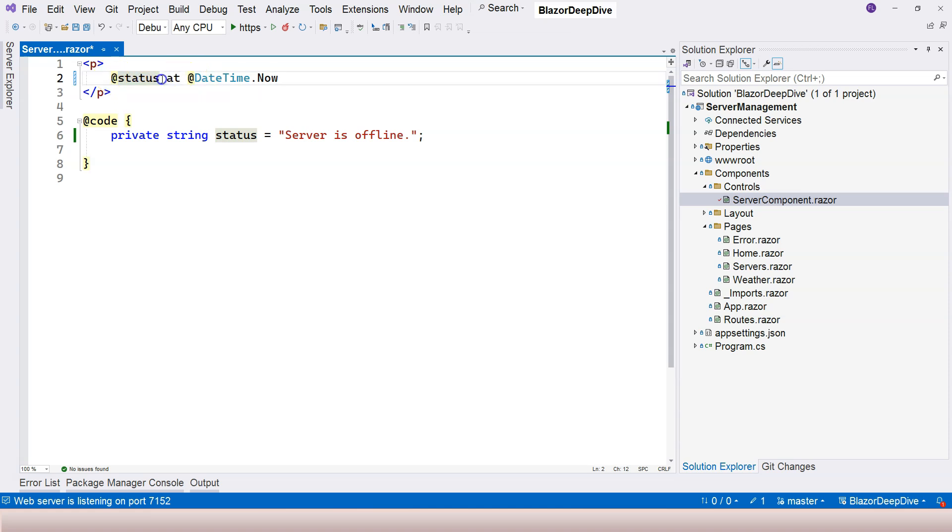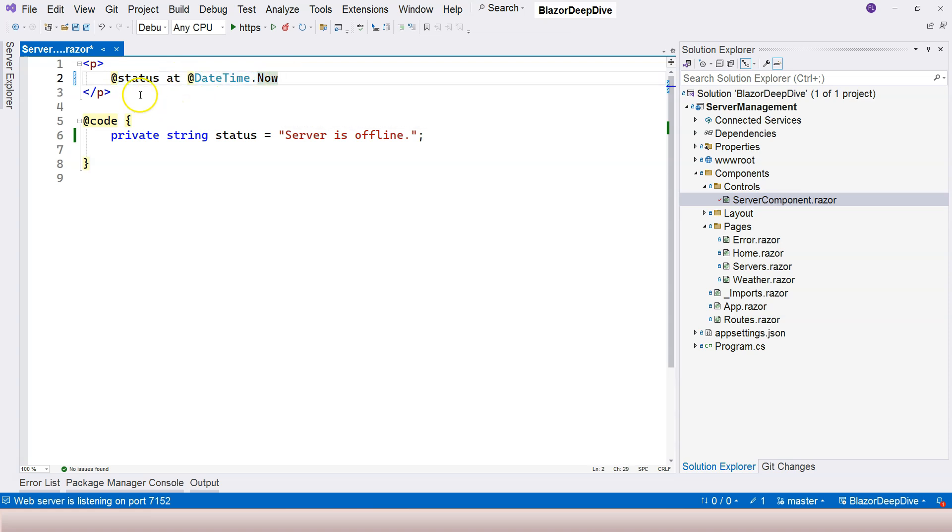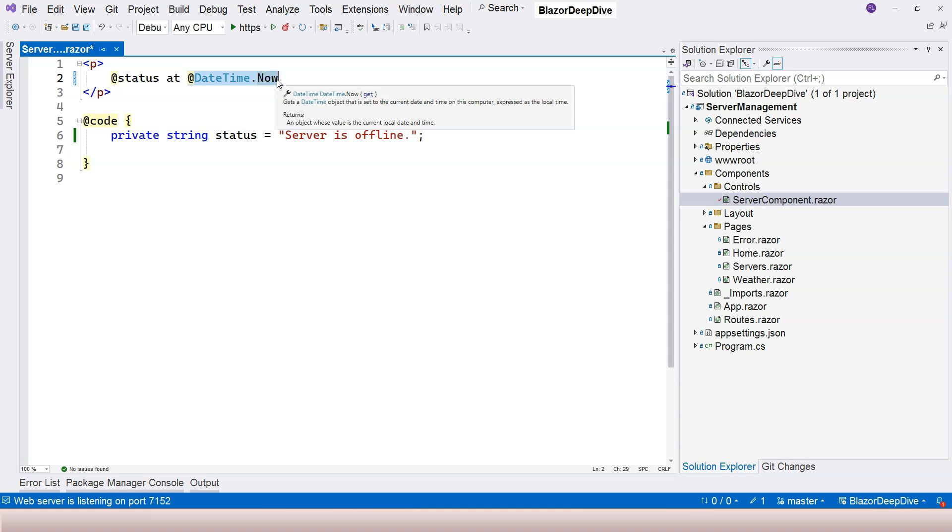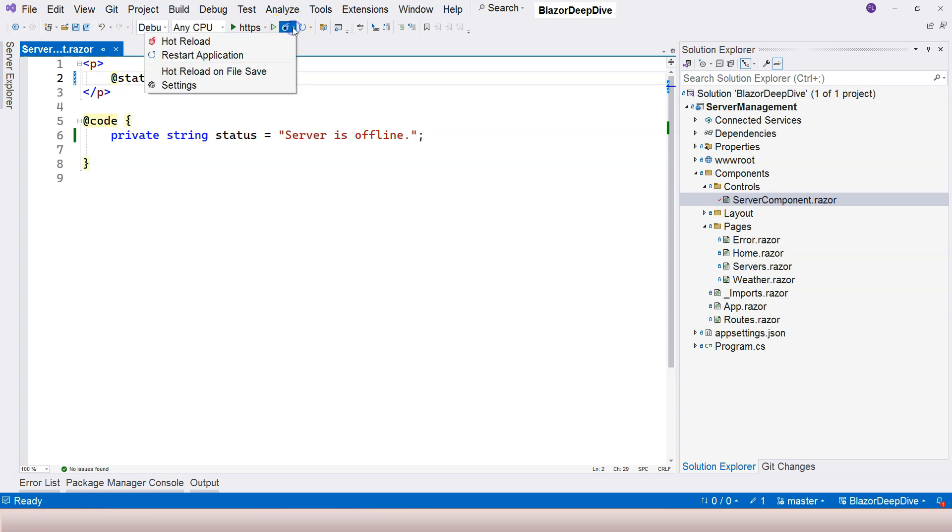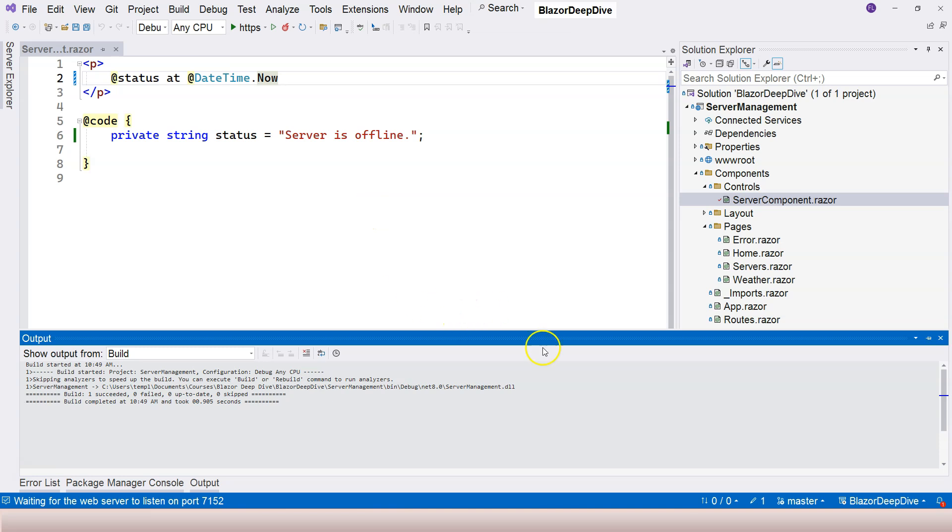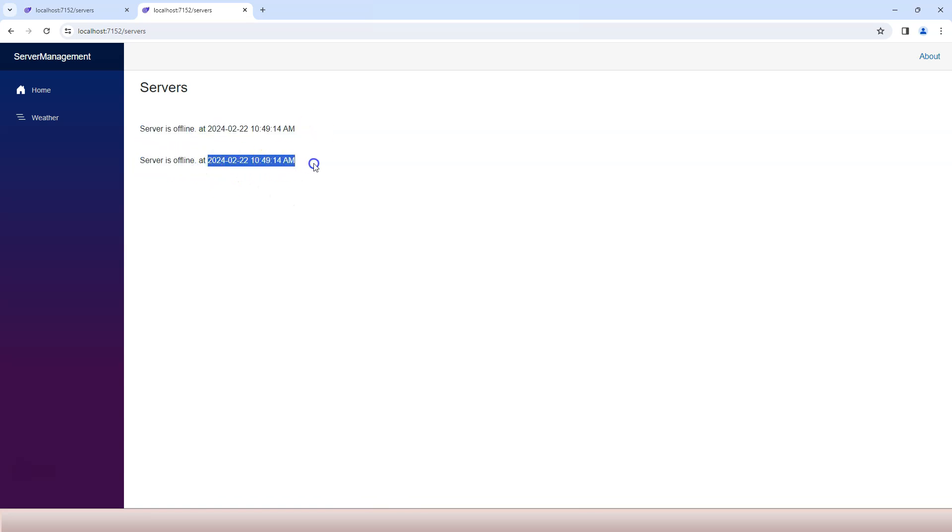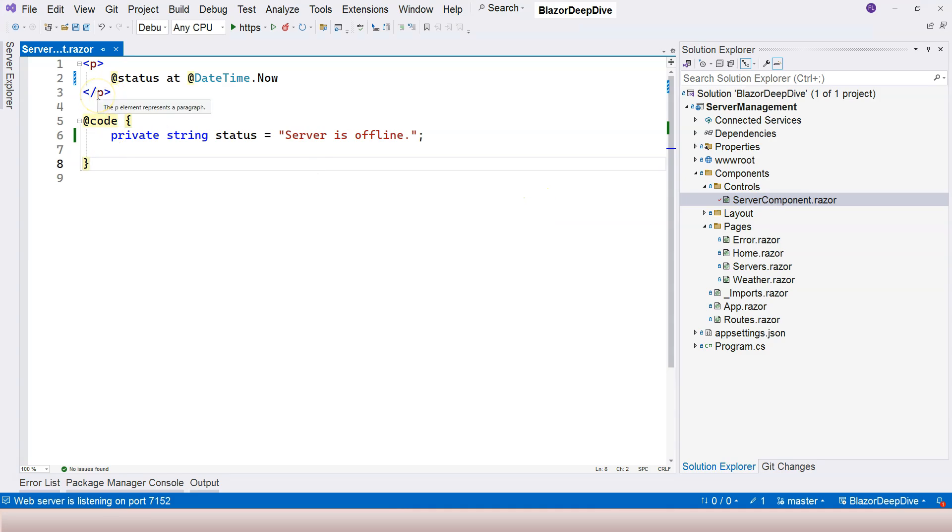Let's say DateTime.Now. Now I have two implicit Razor expressions here. First one is using a variable and the second one is using a statement. As you can see, a Razor expression cannot have a space. Once you have a space, then the rest of the things are considered as HTML. Let me give it a try. I'm going to go over here and click on restart application. We have 'server is offline' at the time, and this one is the same.